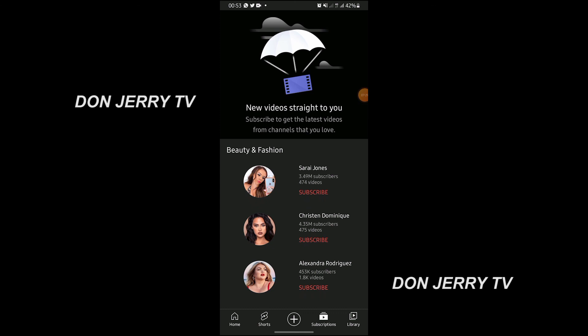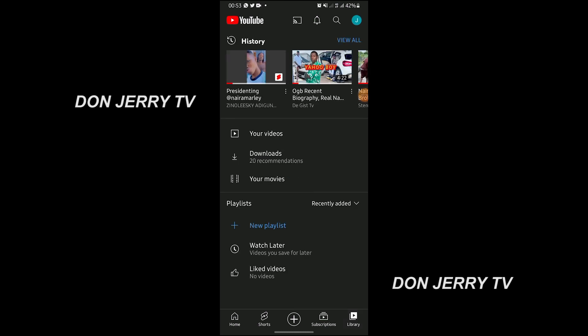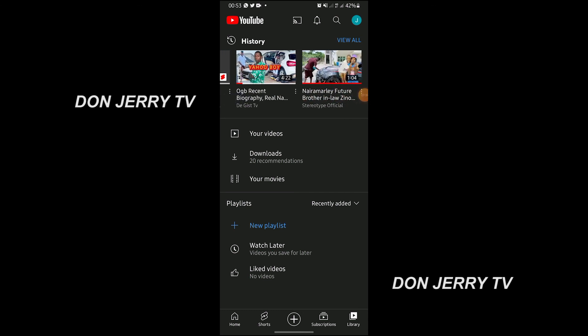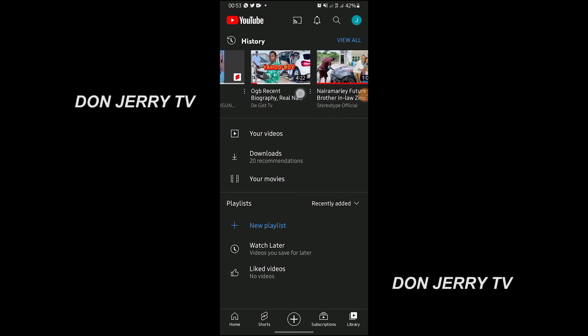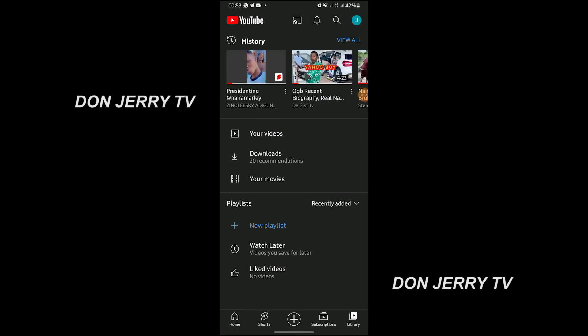Next is Library. Library shows the videos I have watched since I created this account. This one was the one showing on screen before, and this one was when I clicked the Shorts and it decided to show by itself.